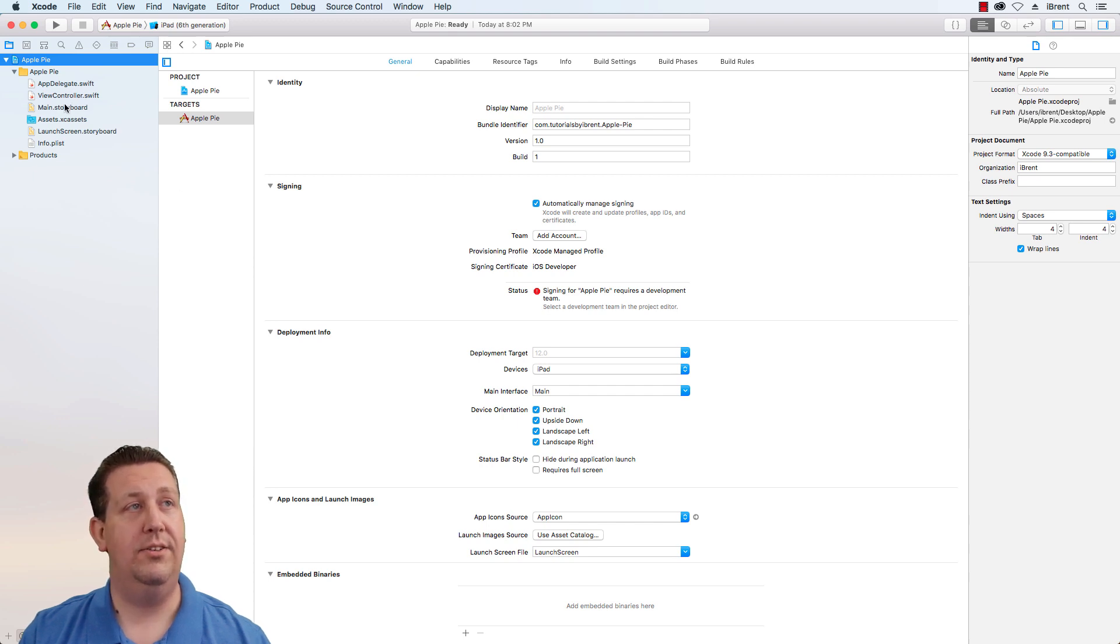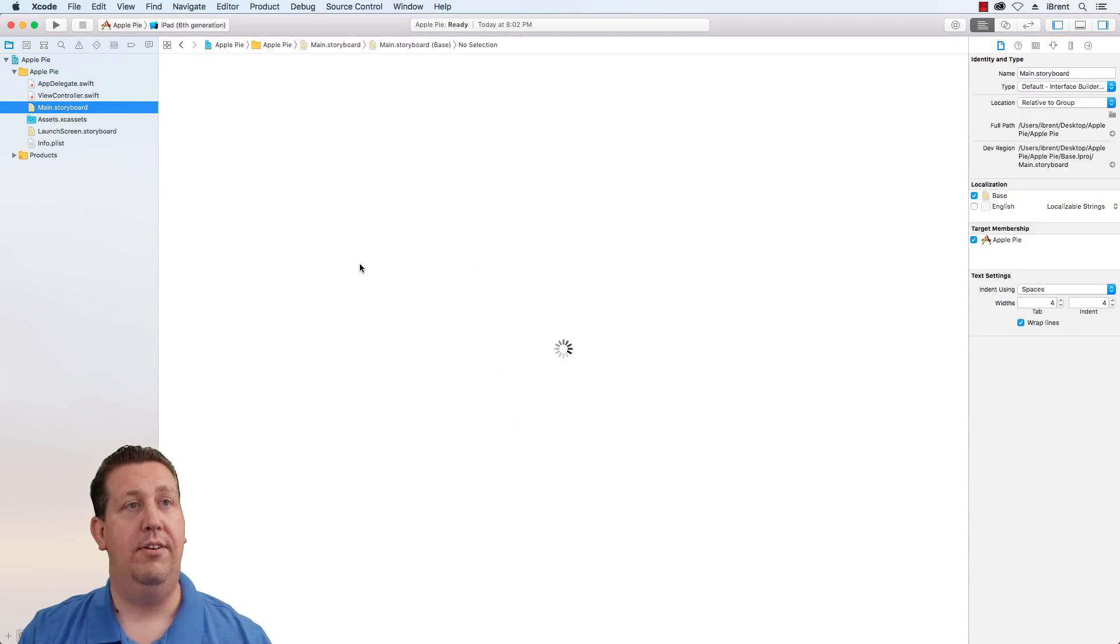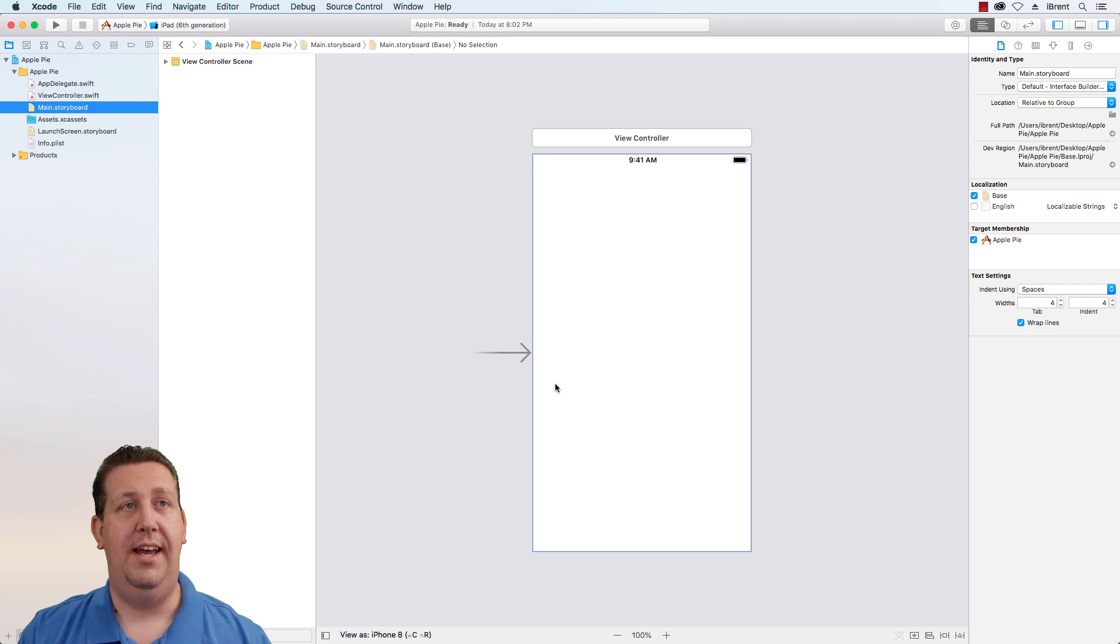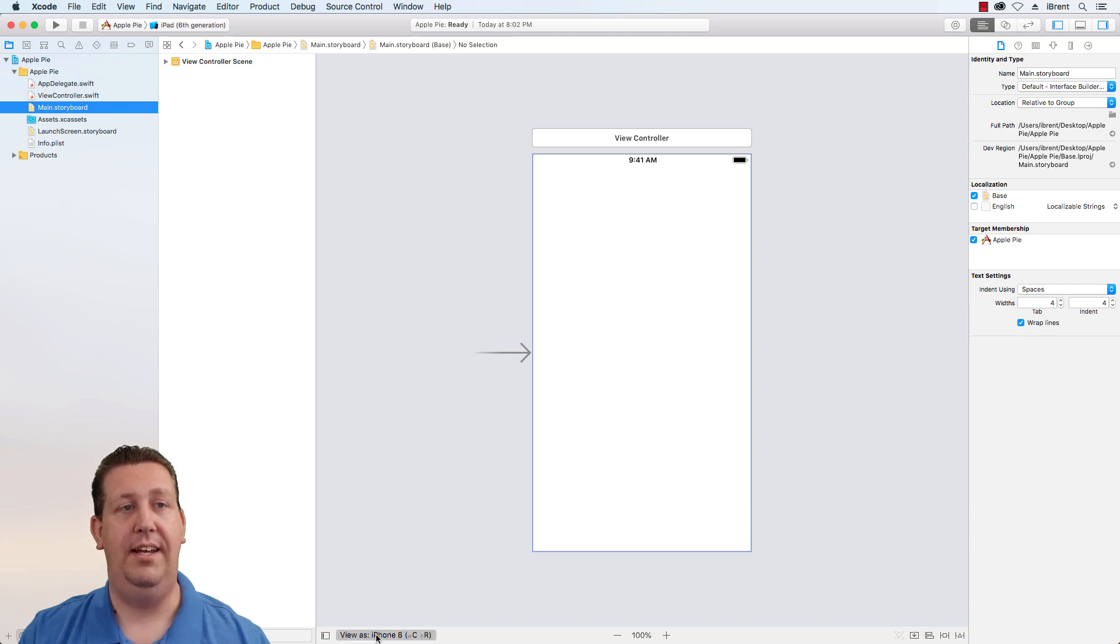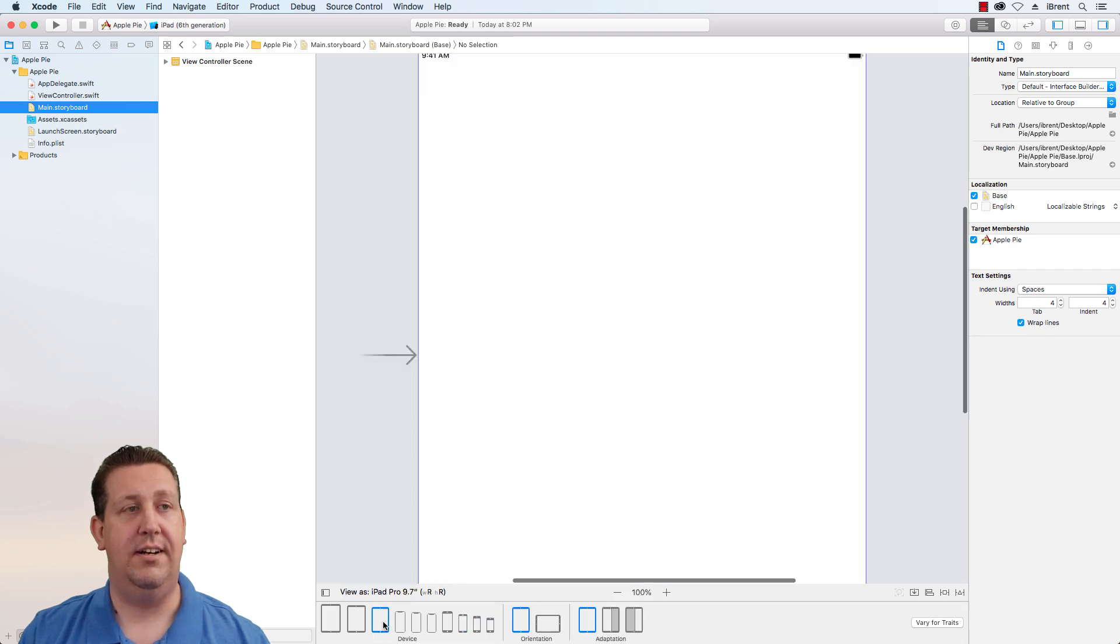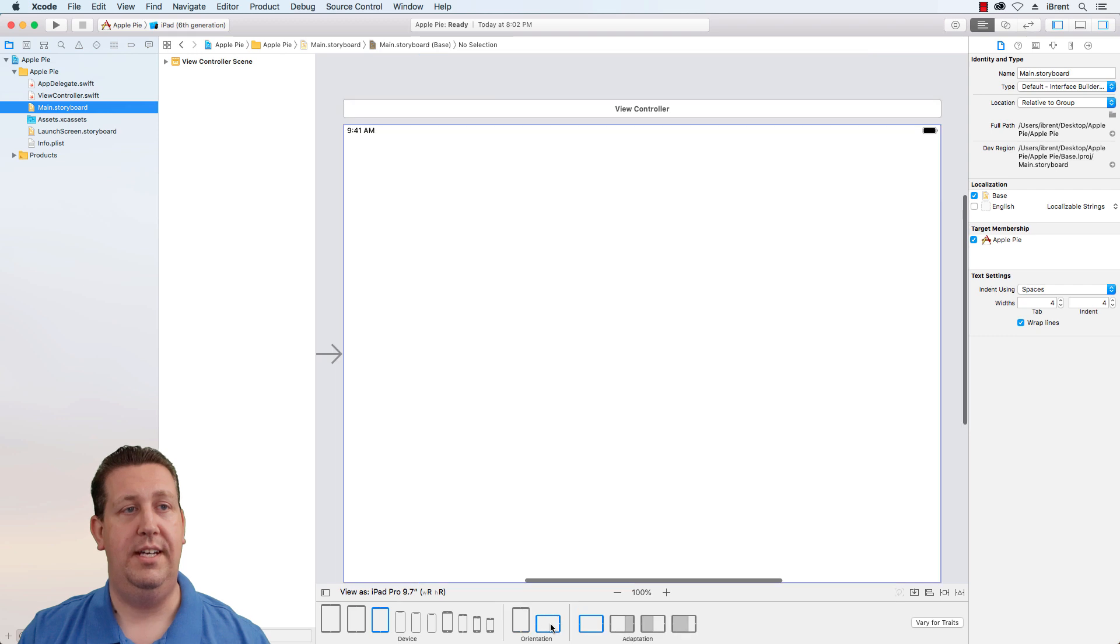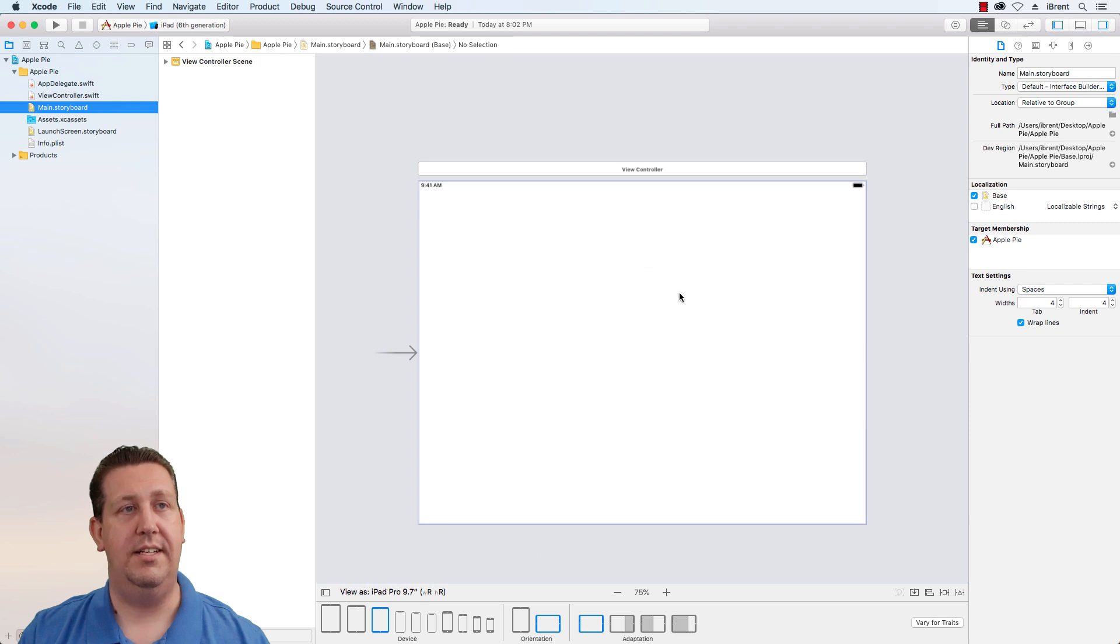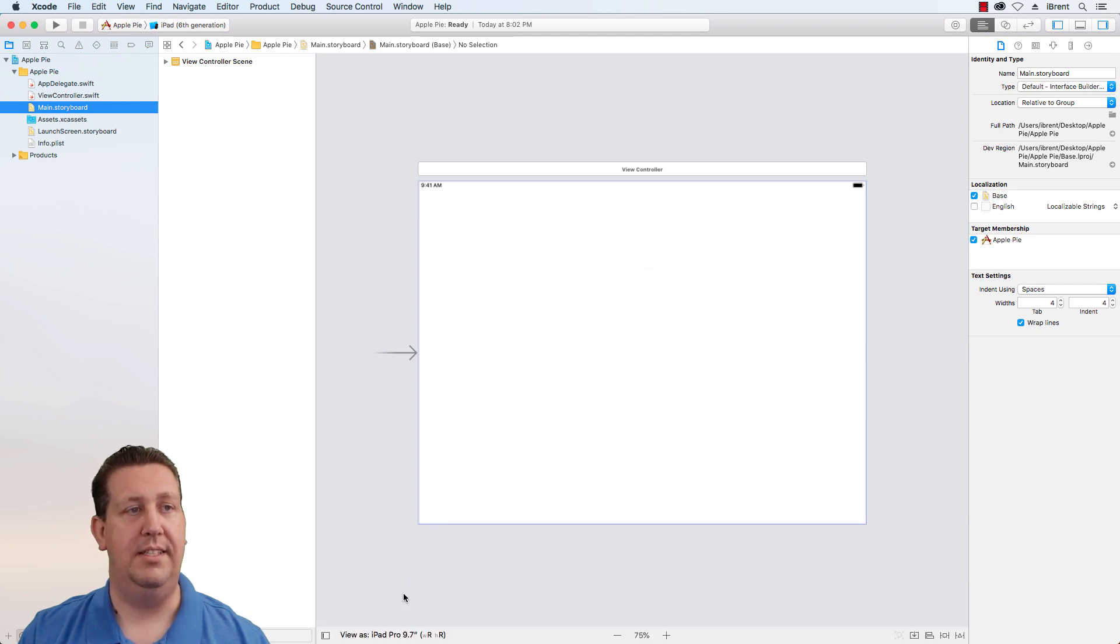Let's go to our main storyboard. You'll notice that this is currently set to view as iPhone 8. Go ahead and change that to iPad and then change the orientation to landscape. Now it's a little big so you can change the size here.